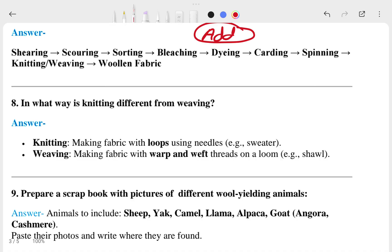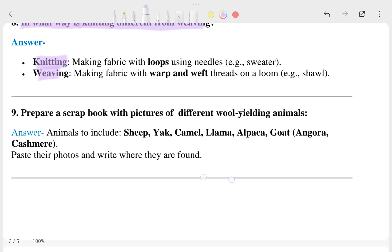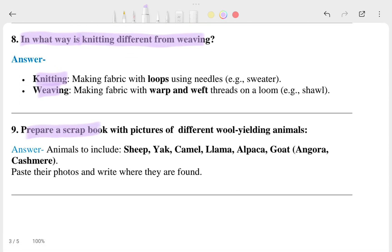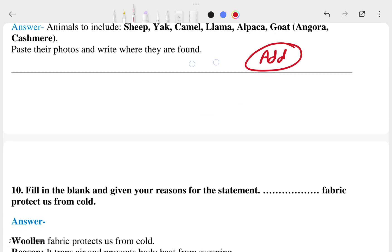The eighth question is: in what way is knitting different from weaving? You can see the comparison there. The ninth question asks you to prepare a scrapbook with pictures of different wool-yielding animals. You can also add diagrams or pictures for that.